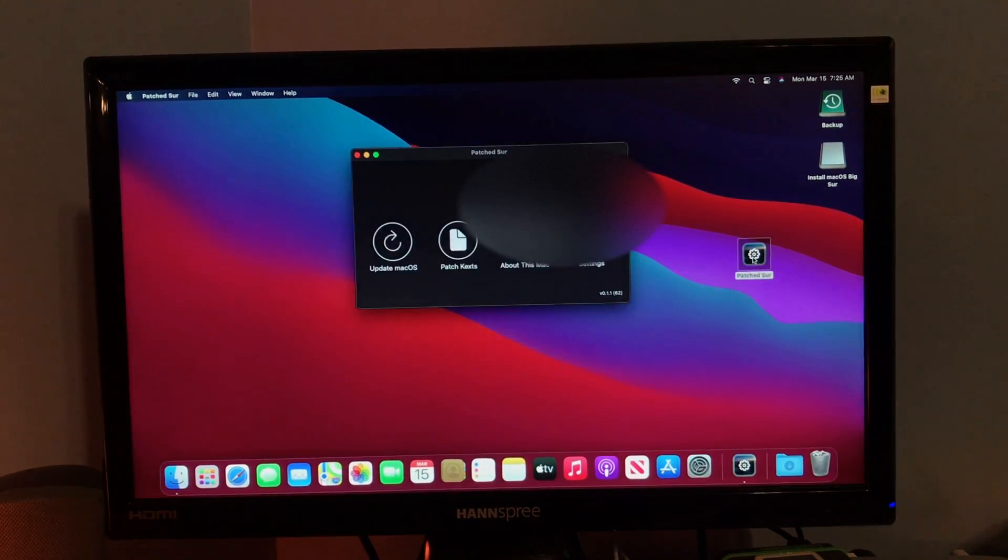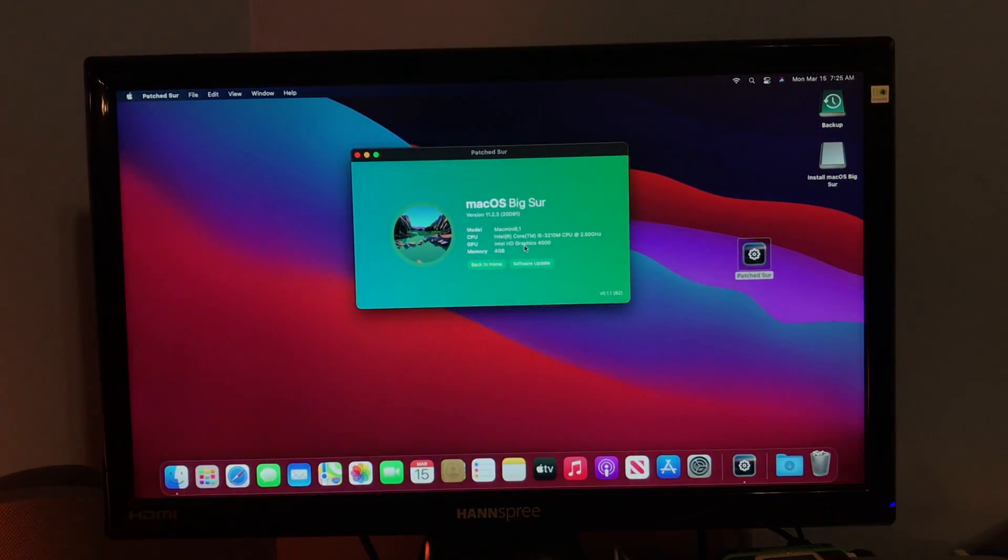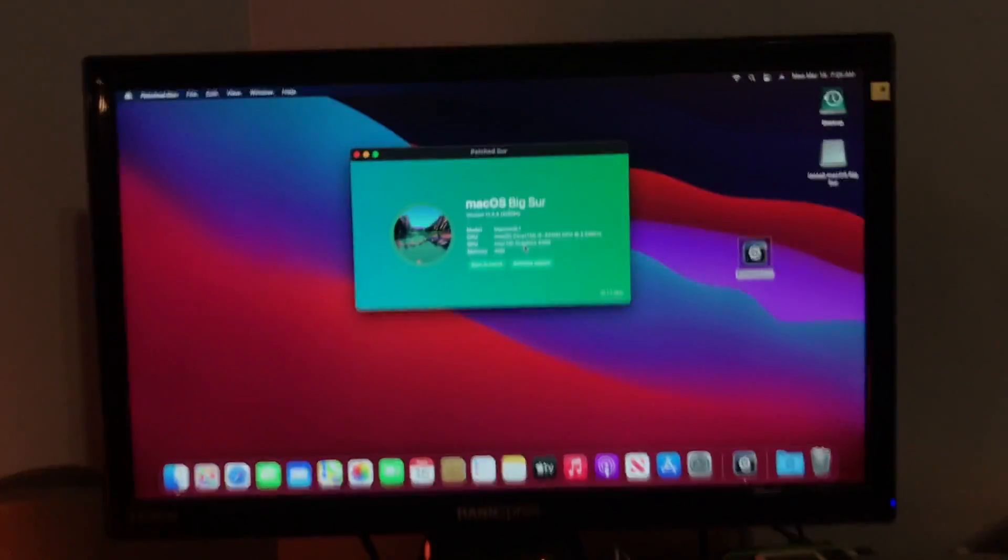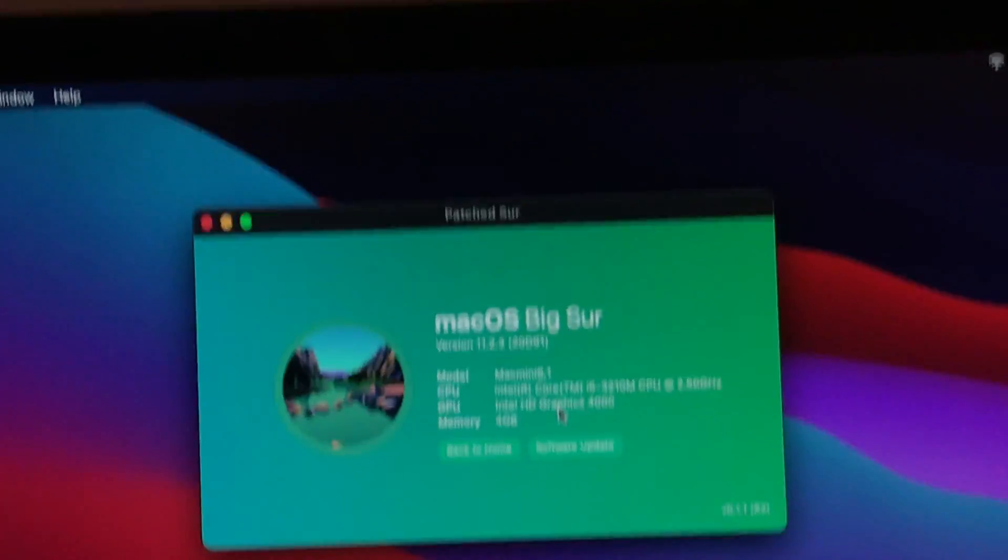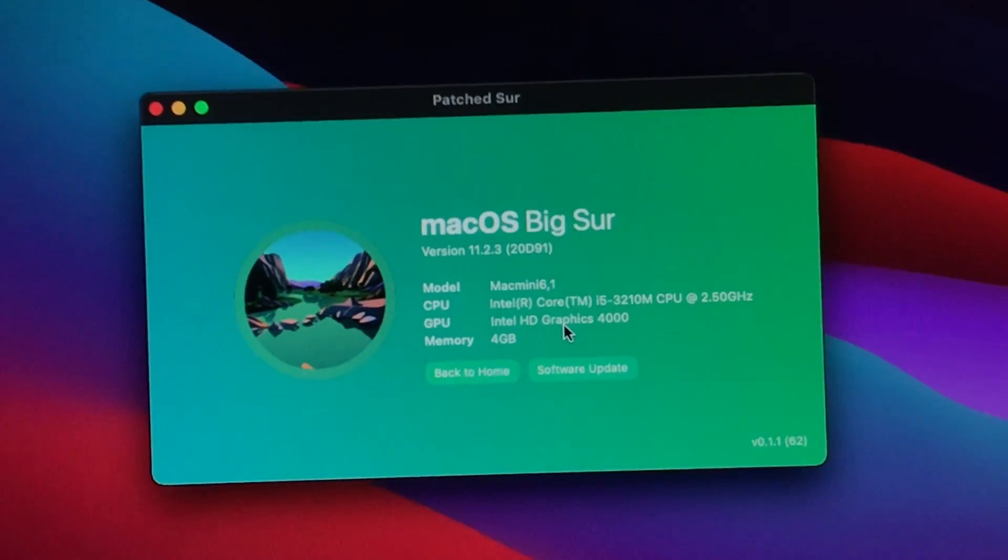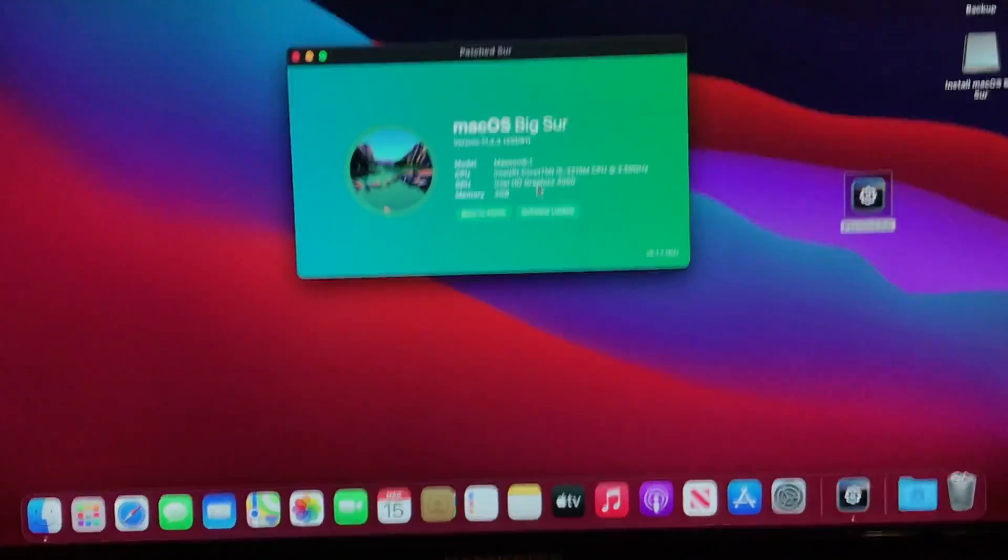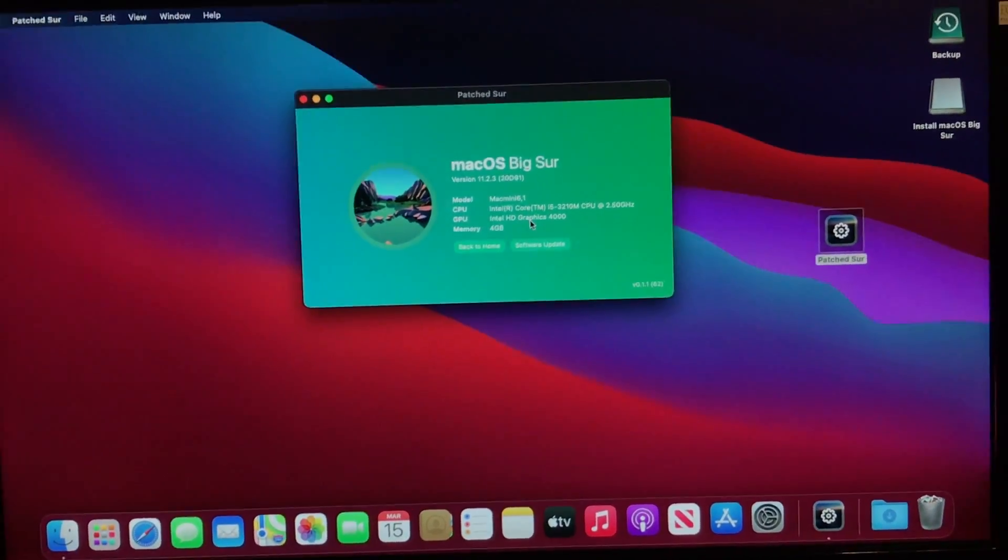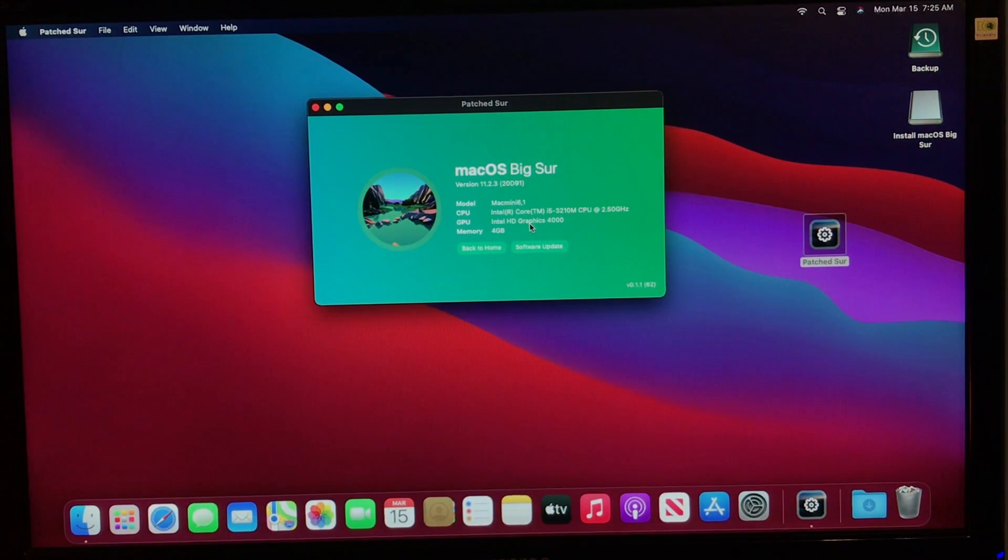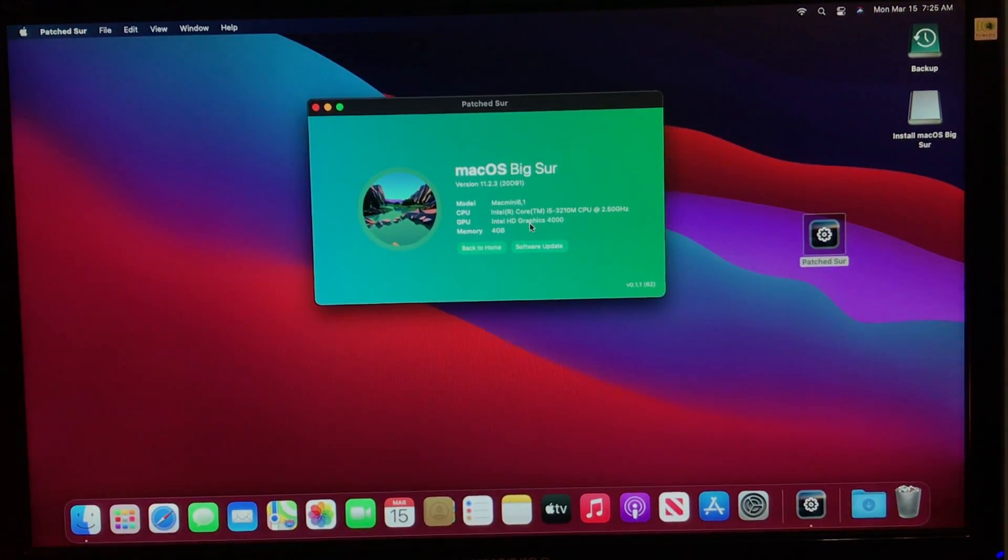Well, that is Big Sur running on a 2012 Mac Mini. Or just any unsupported Mac, really. You can see these are the specs of my machine. Right here. If you want to pause that, read it, whatever. But, yeah, we're done. So, thanks for watching. Please like and subscribe. And I'll see you guys on my next video.